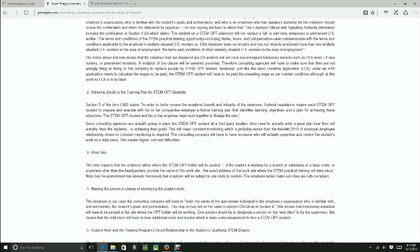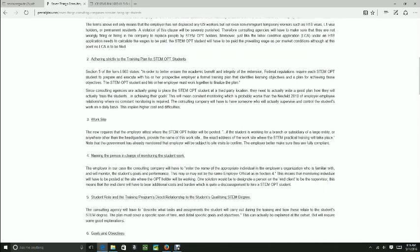Monitoring means basically controlling and looking on a day-to-day basis almost what the student is doing, and if that relates to their area of major, what they graduated in and what they really studied. So that's another important factor you need to make sure you comply with as an employer, and even as a student, you need to make sure your employer is complying with that.